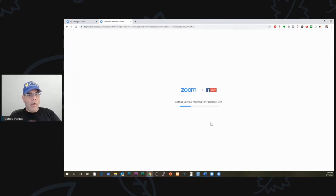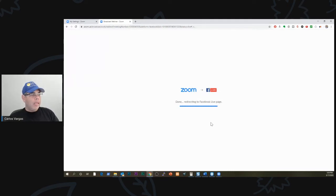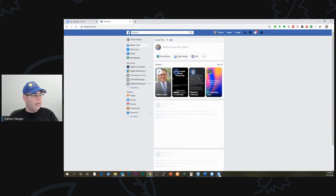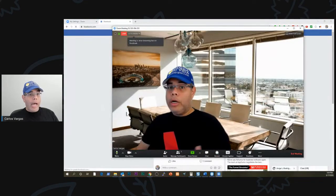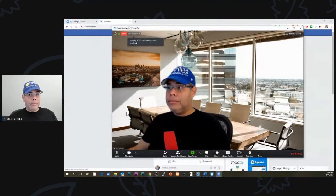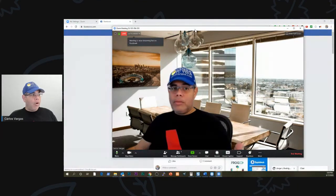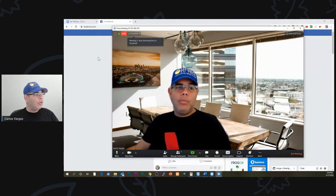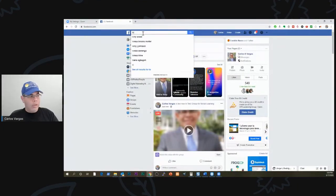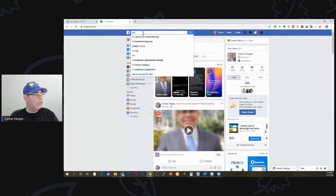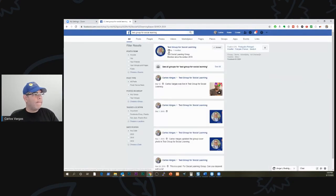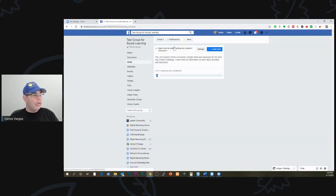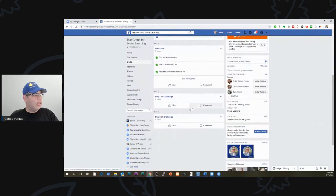This is all part of the basic meetings. And we are live. Now I am live on Facebook on my test group. So let me go here. Let's go to Social Learning. Let's see, discussions.